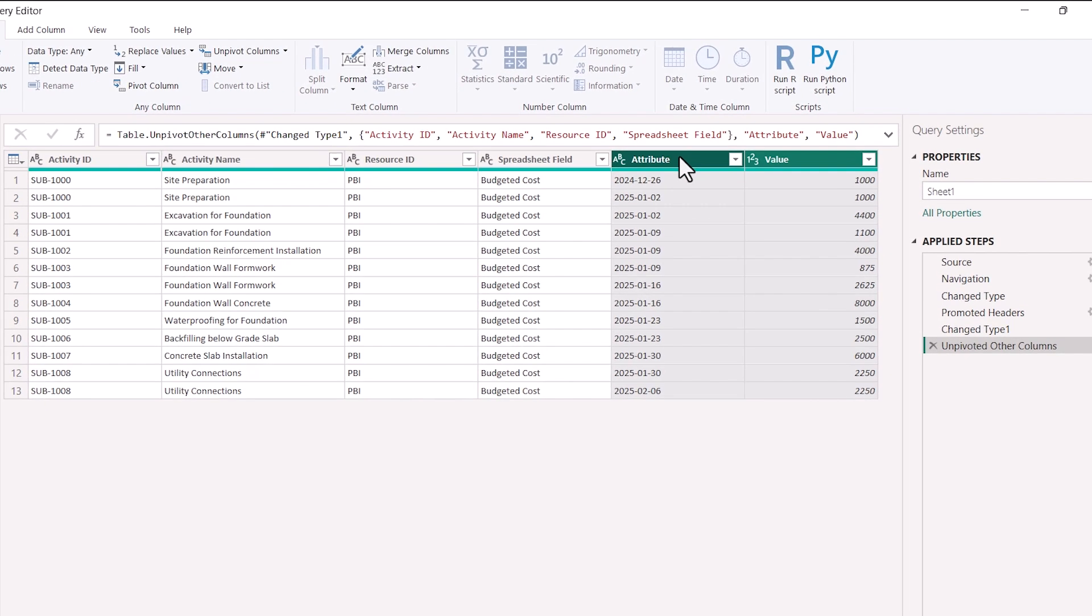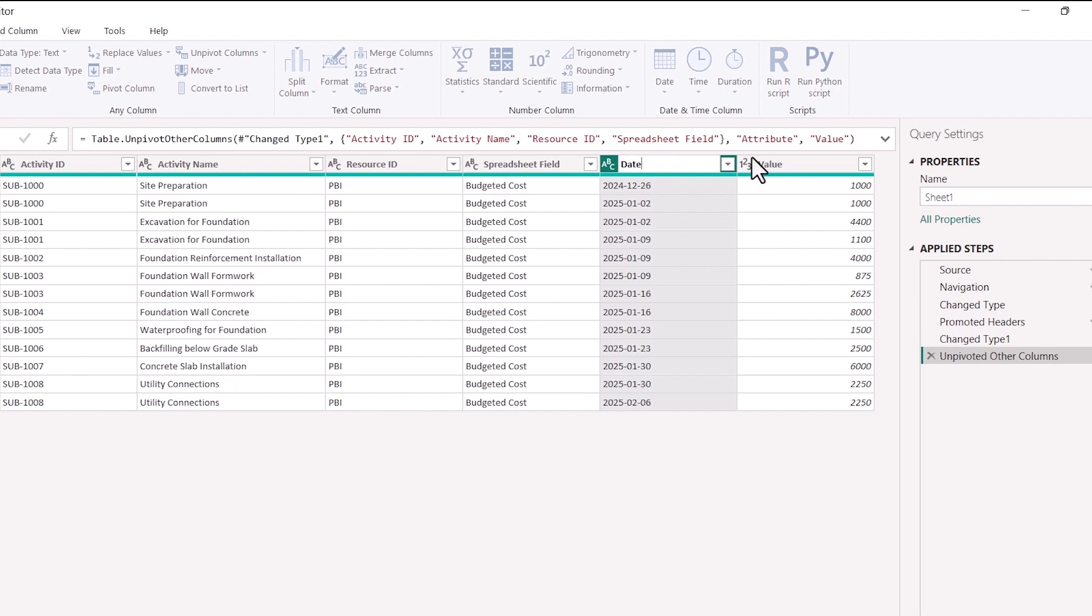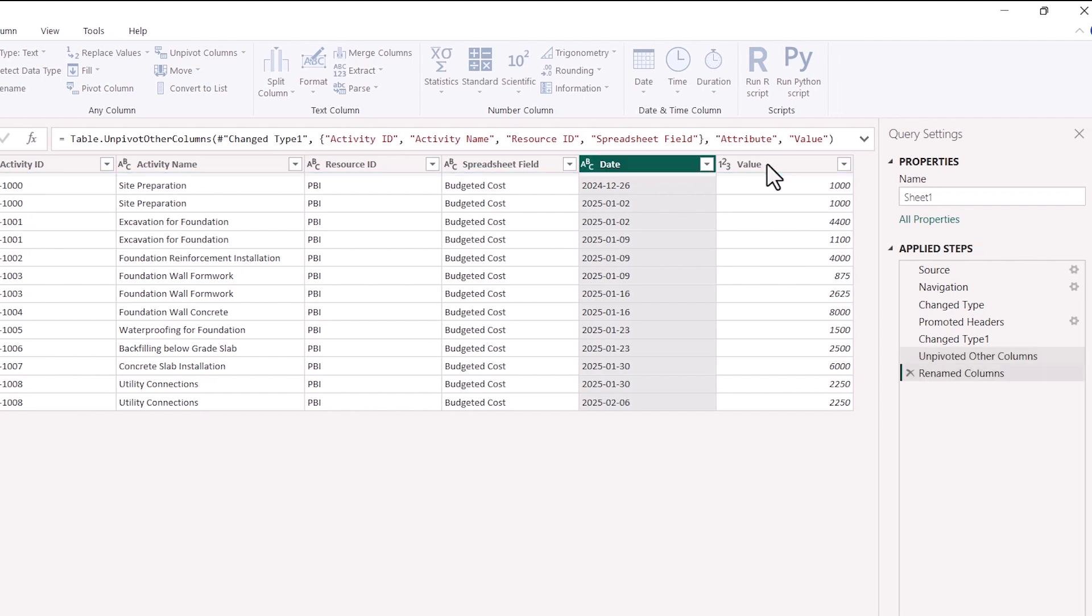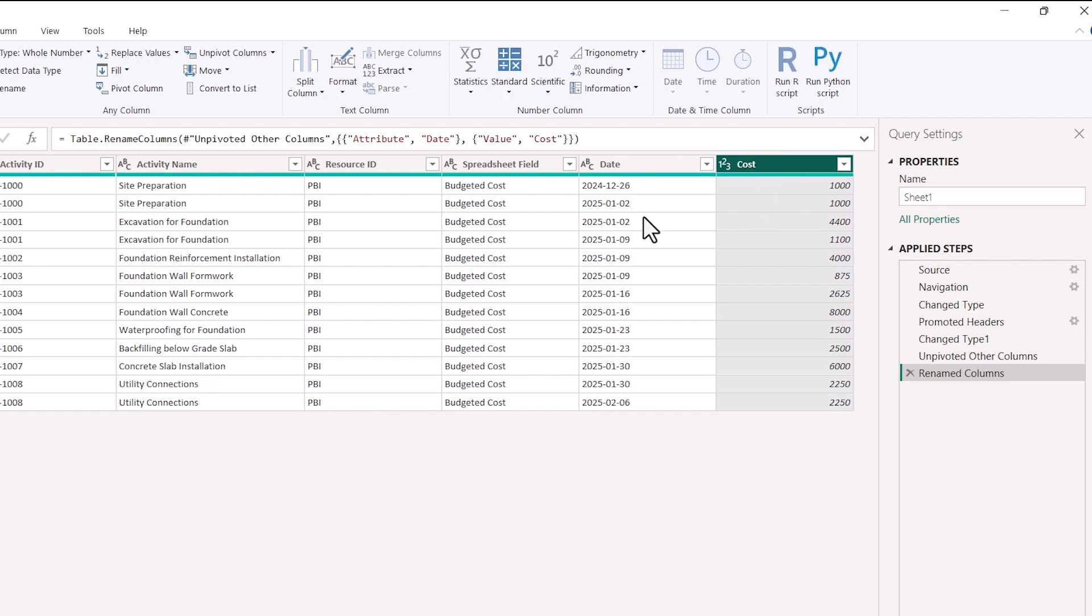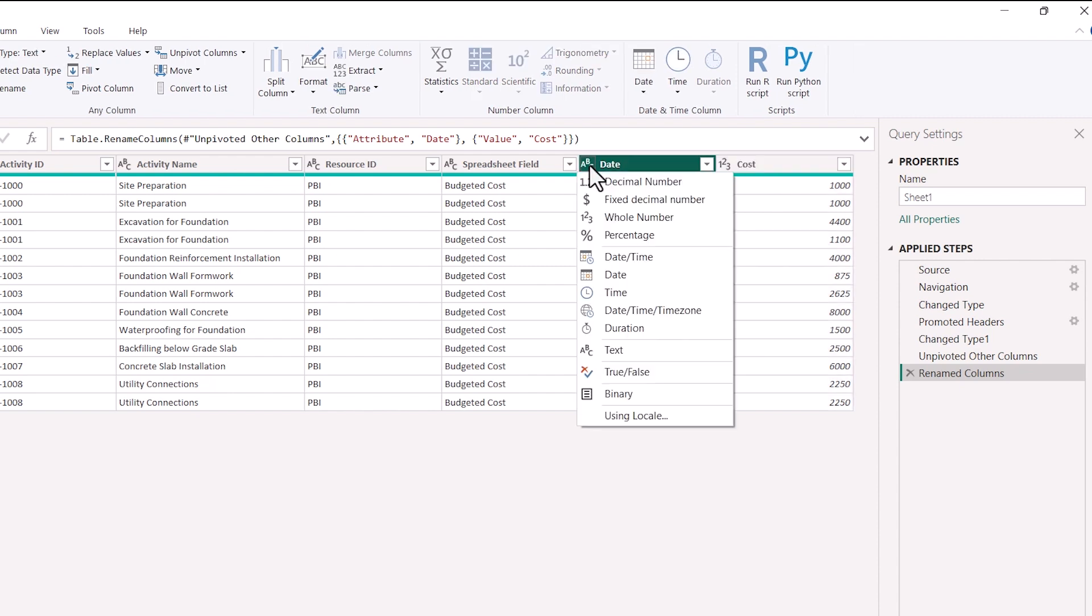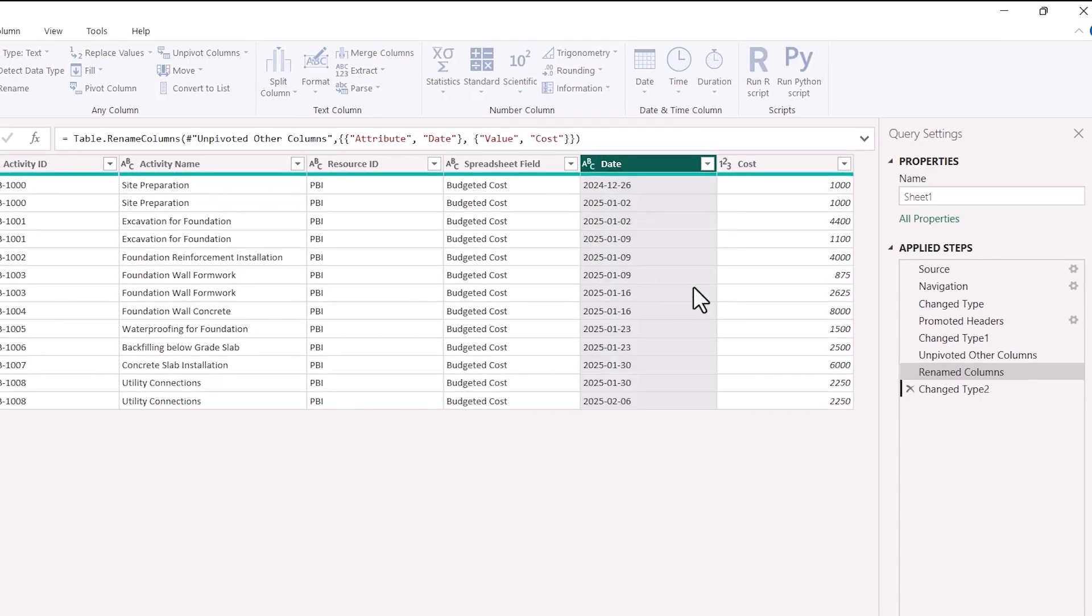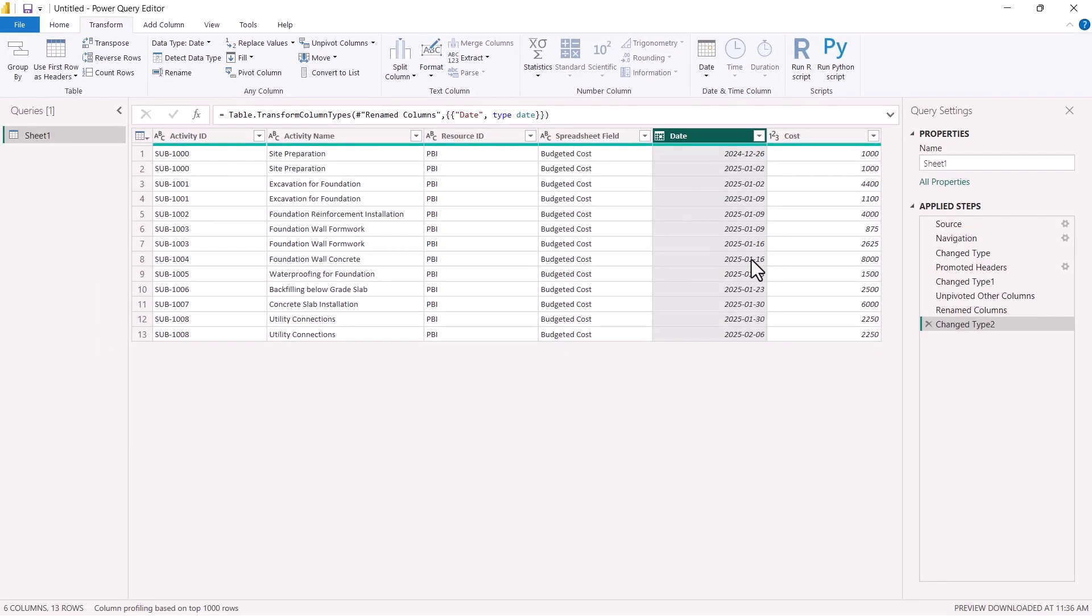We can rename it, rename this column as date. And we can rename this column as cost. And you can see the format here is not correct. So I will just correct this format. Click here and change it to date. So now we have a correct format for each column.